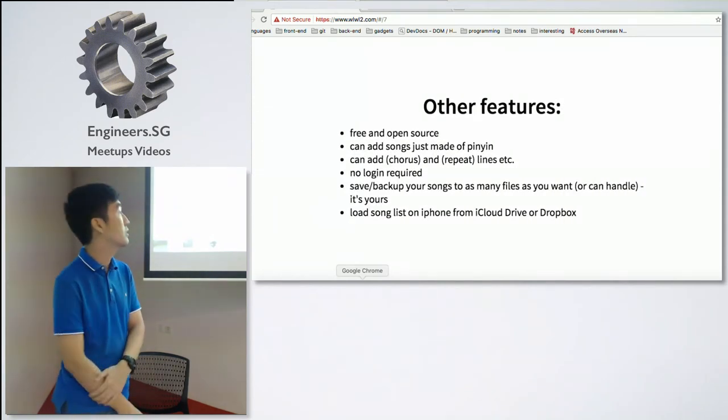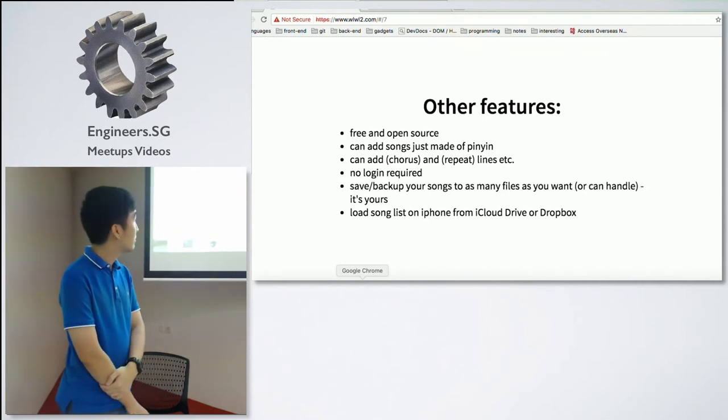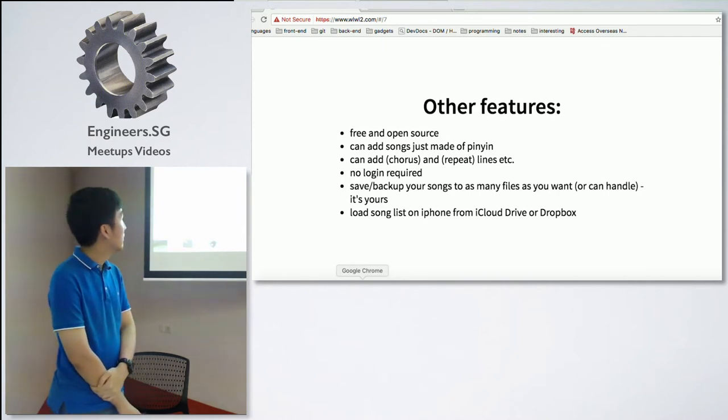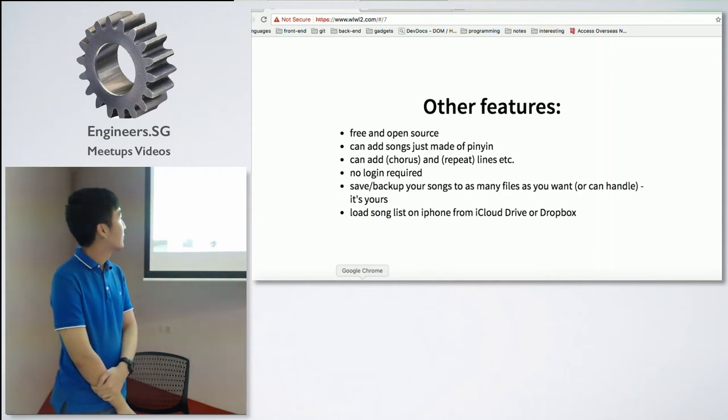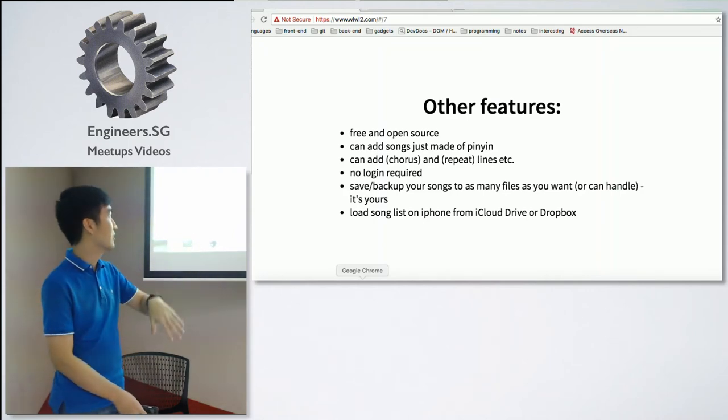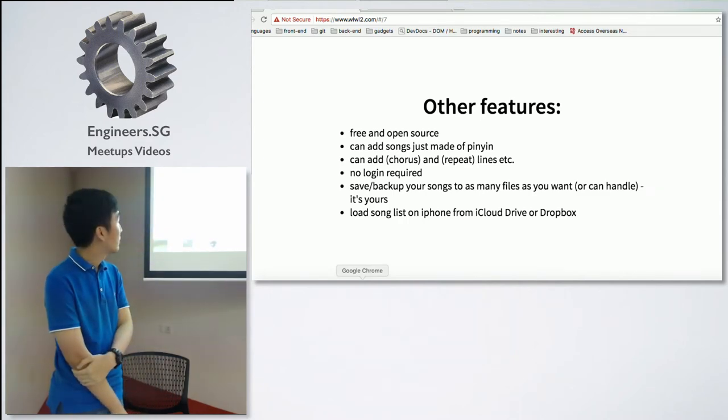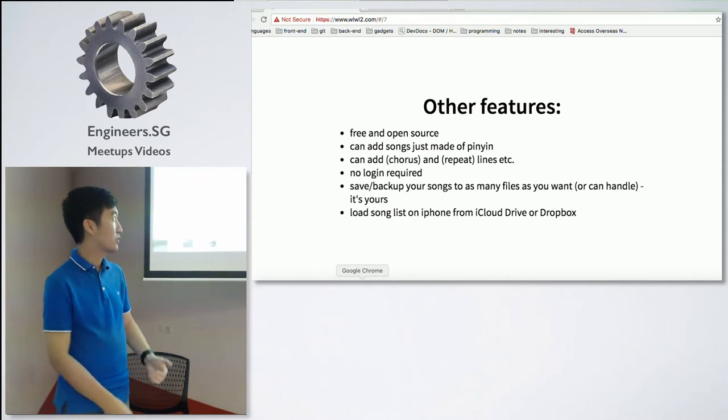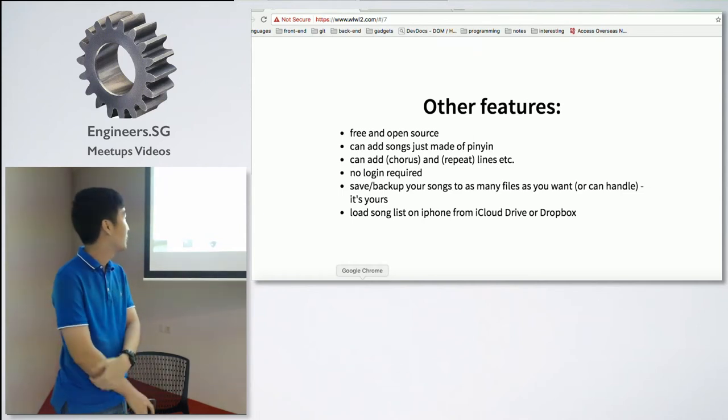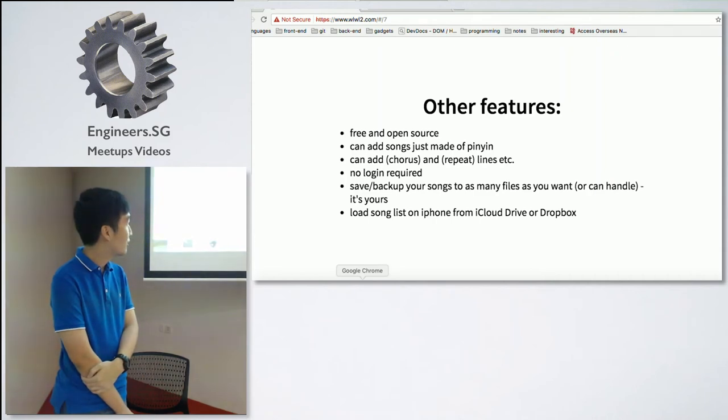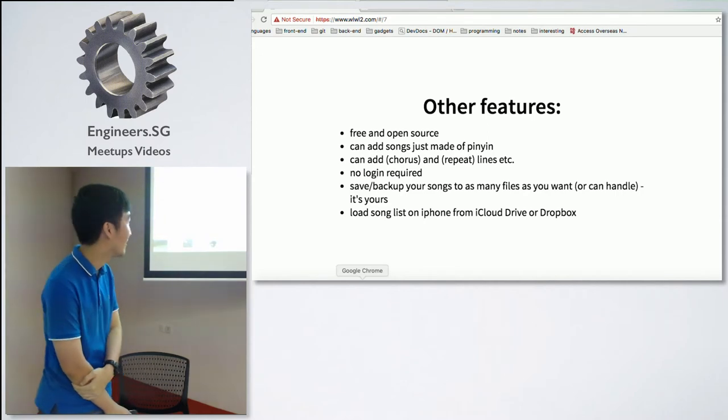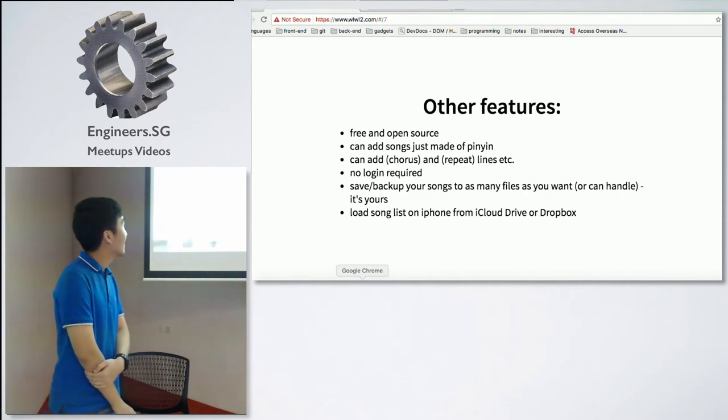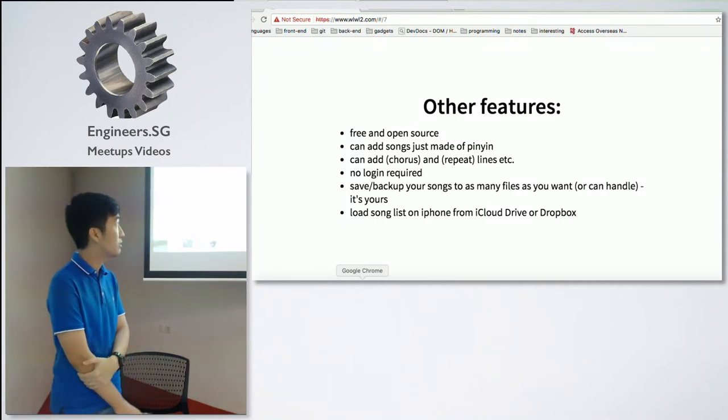The other features of it: it's free and open source. You can add songs just made of pinyin. You can add chorus repeat lines as well, and then add the verses later. There's no login required. You can save or back up your songs to as many files as you want. And you can also load the song list from an iPhone, which is quite nice. I was surprised that it could work. The thing is, it's all client-side.